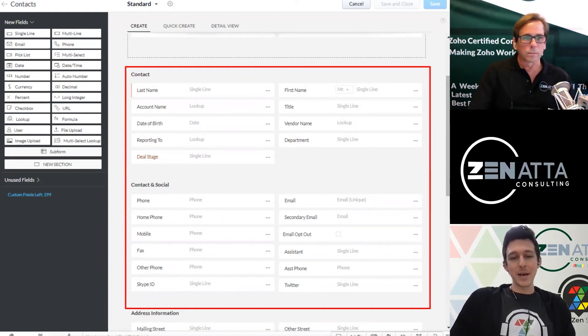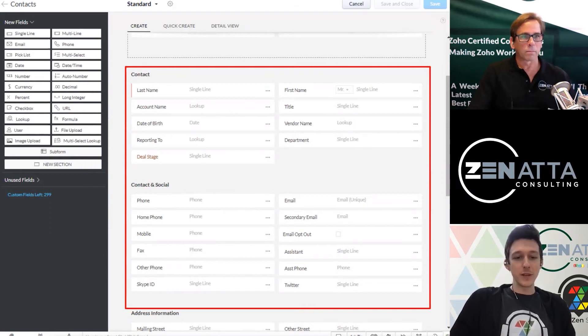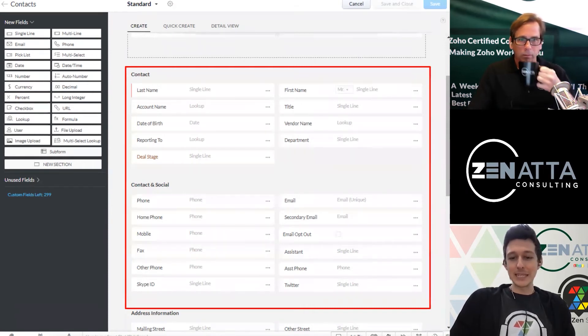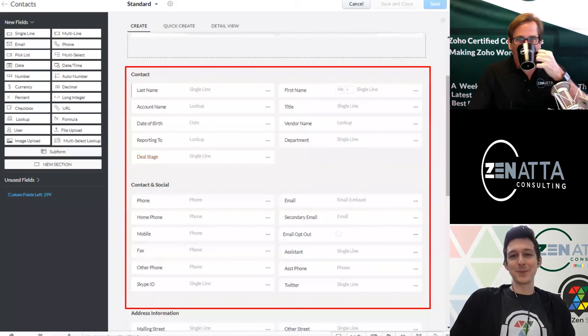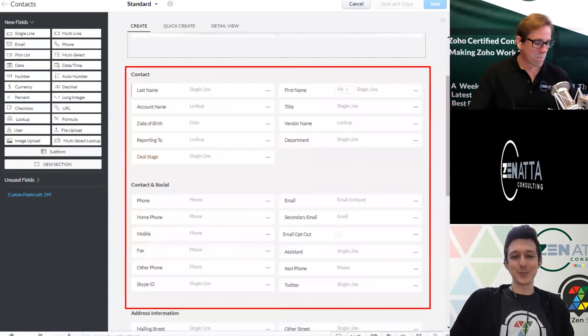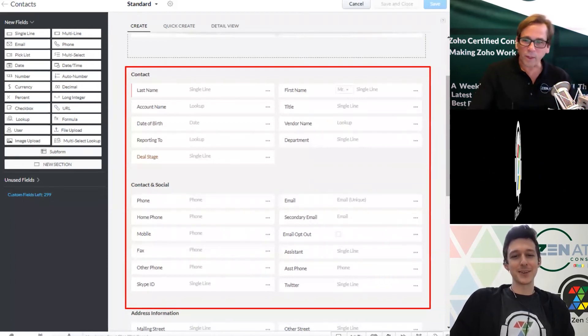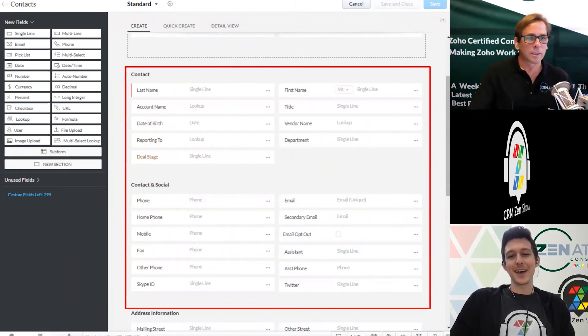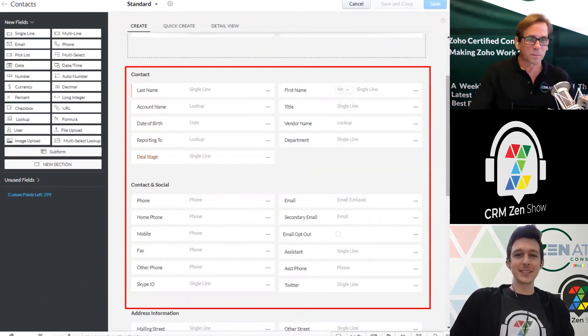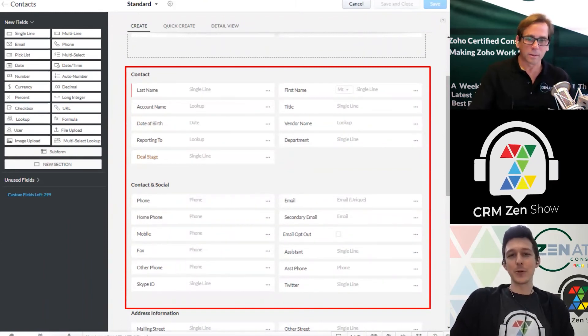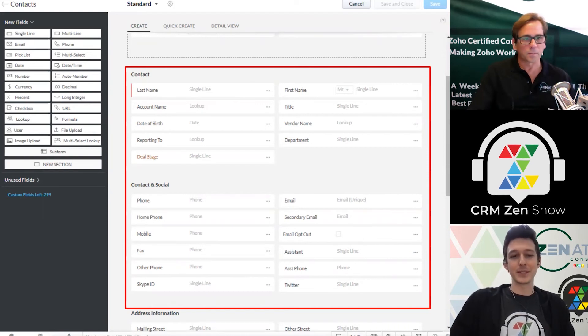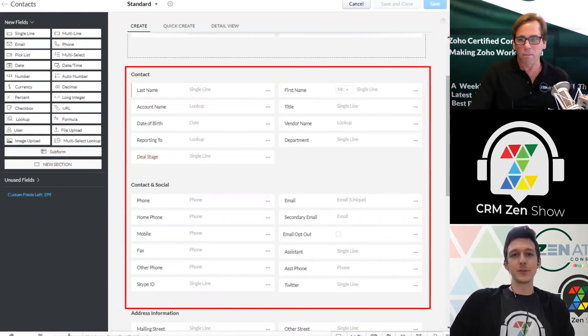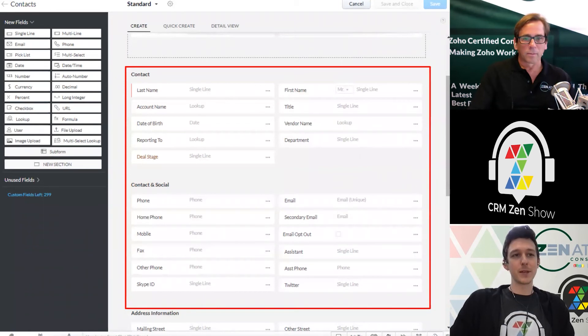Another thing that we won't show here, because it's always going to be specific to your business, is a lot of these fields you may end up removing. Something like Skype ID, that one might have been put in place maybe in the early 2010s when Skype was a bigger thing. It'd probably be a Zoom ID nowadays. Things like their assistant and assistant phone, you might just not be working with that type of person or business, so you can remove these fields as well. But for now, we'll go ahead and leave them in.